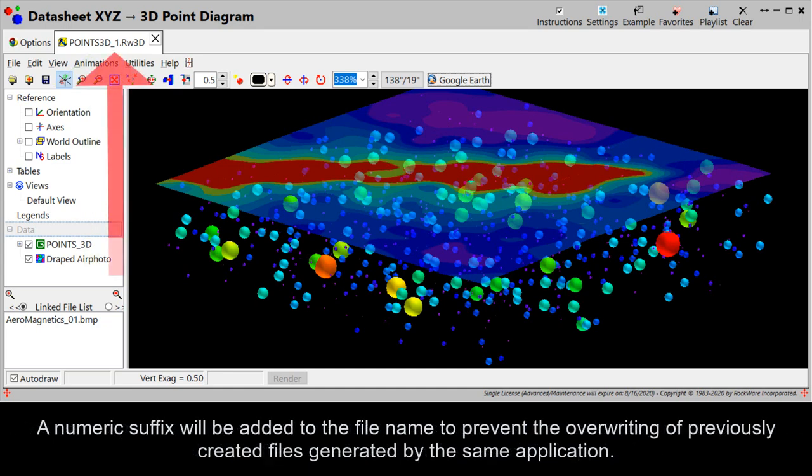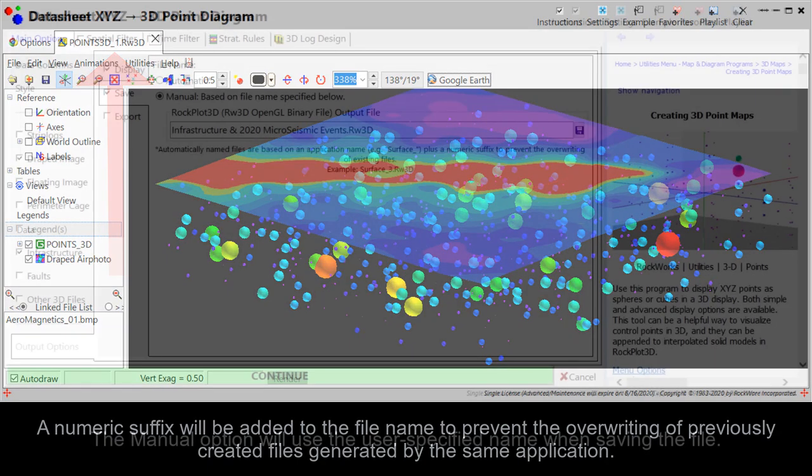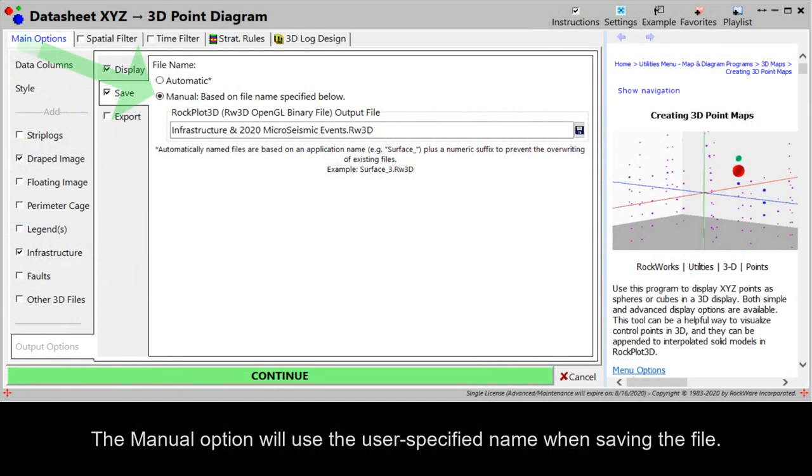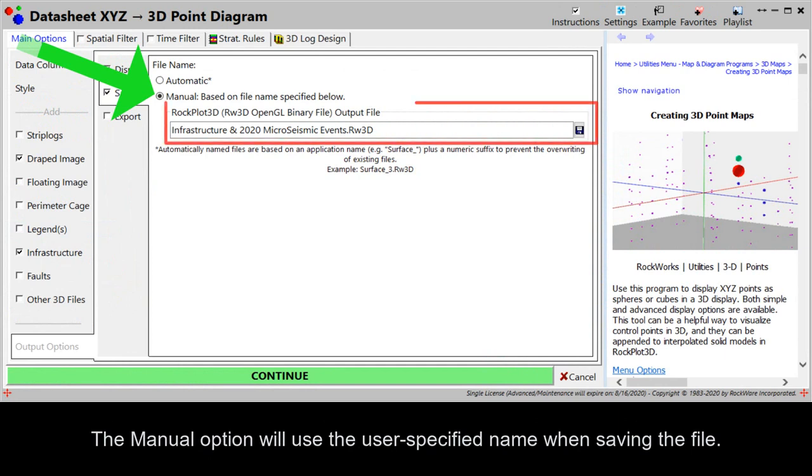A numeric suffix will be added to the file name to prevent the overwriting of previously created files generated by the same application. The manual option will use the user-specified name when saving the file.